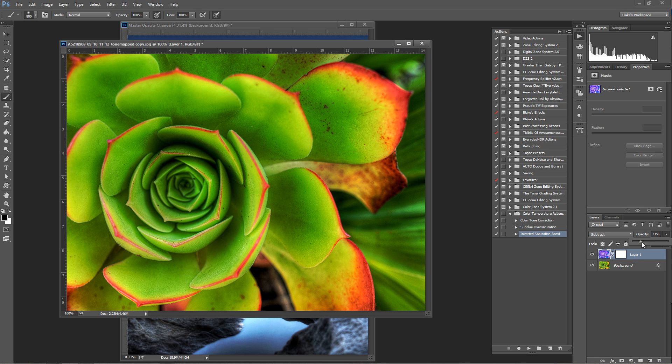So those are three techniques that you can use. The color tone correction, the subdued oversaturation, and the inverted saturation boost. All of these are available on EverydayHDR.com. You're more than welcome to download them and use them to your liking.